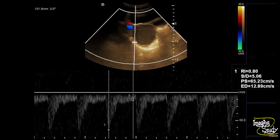On color Doppler, we cannot see any flow within the lesion. The most adjacent vessel shows moderate to high resistant flow. The resistive index was 0.8, and you can see an early diastolic notch, indicating this vessel originated from the uterine artery.